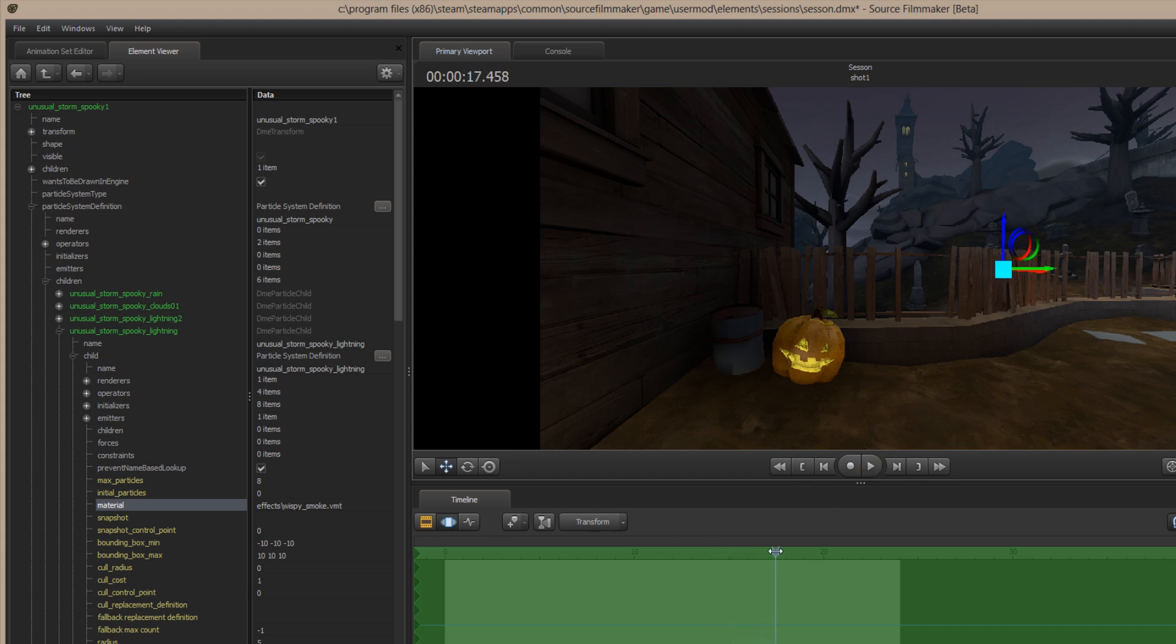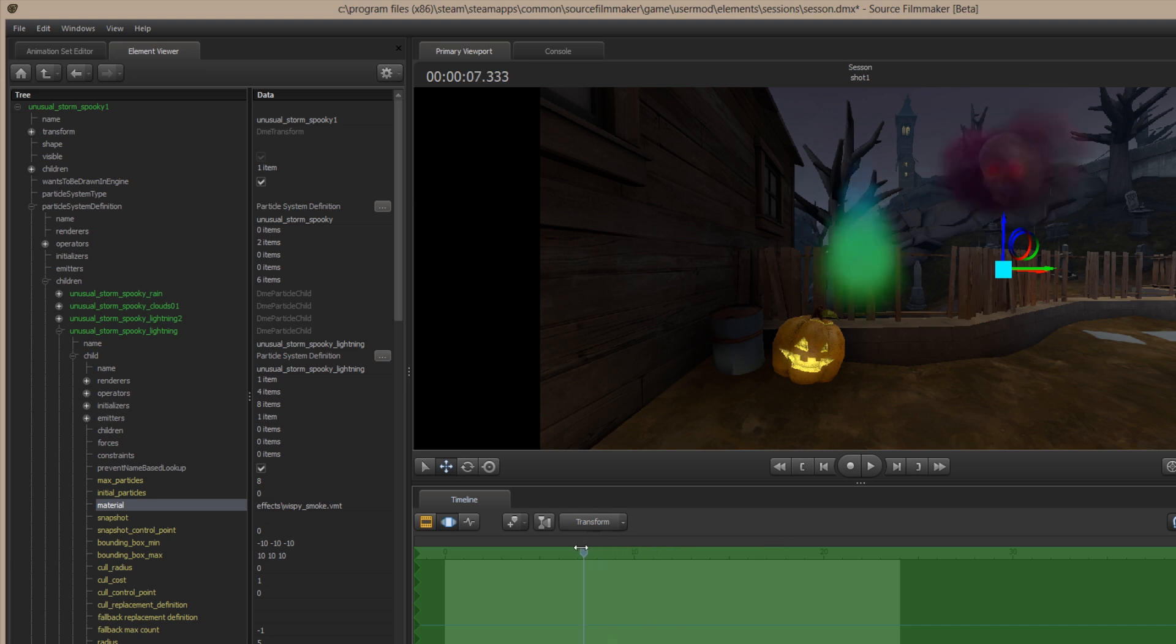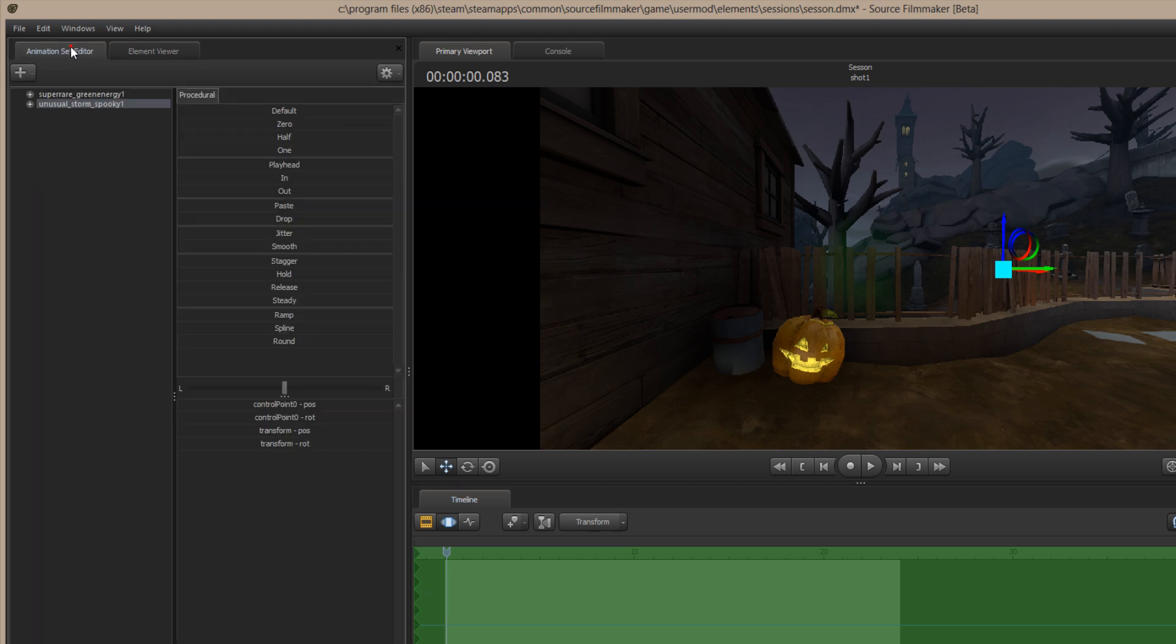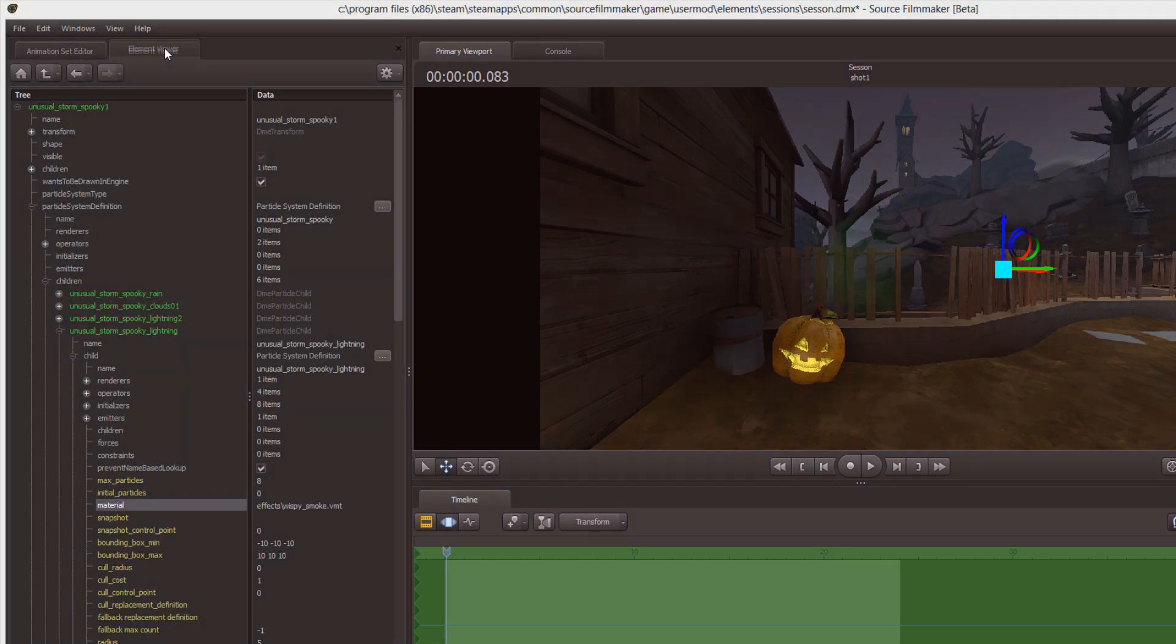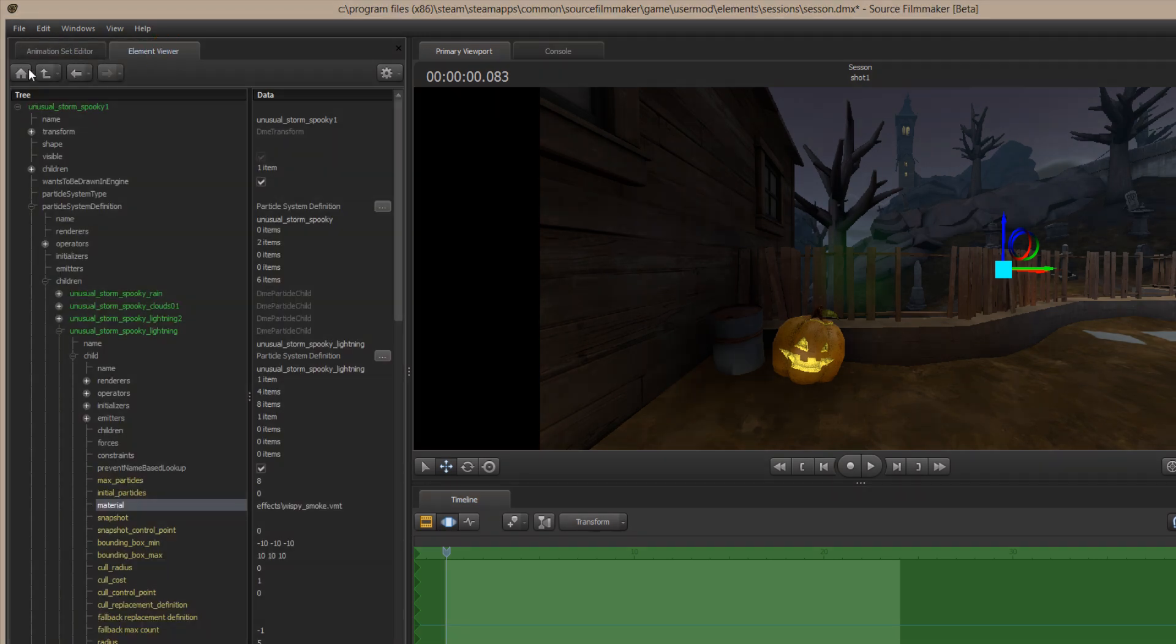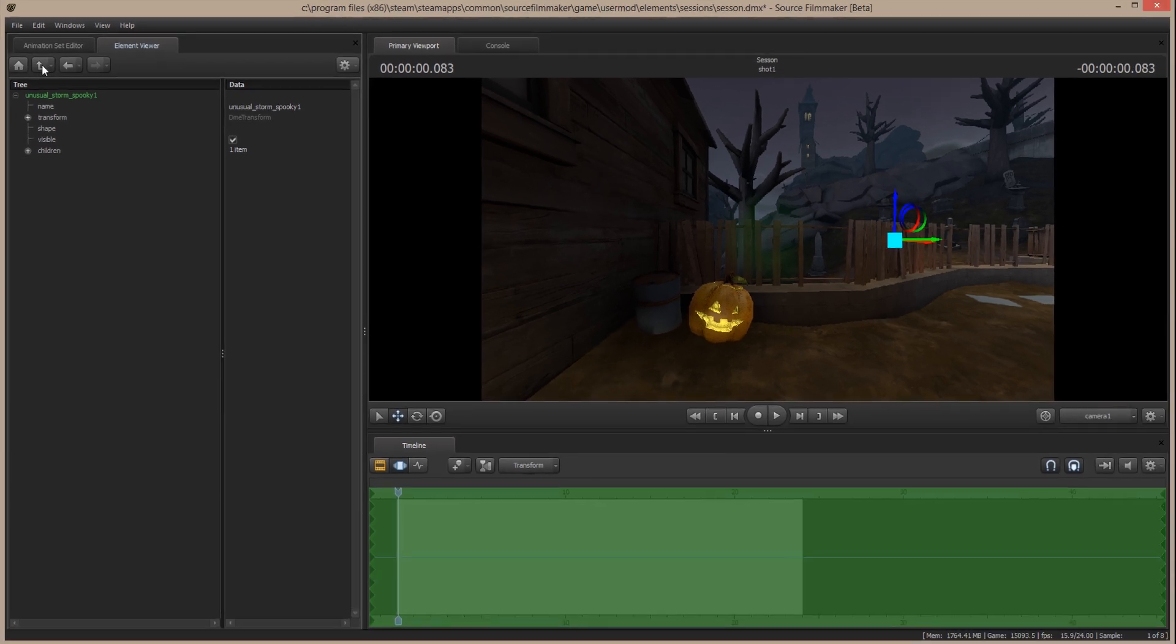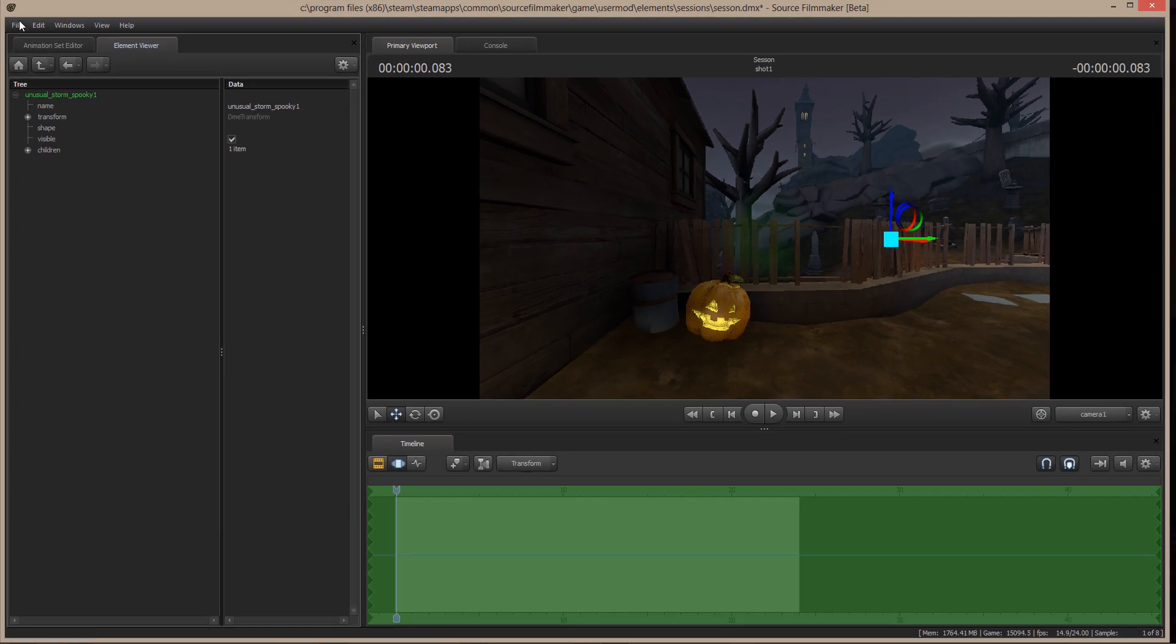And this is how you fix particle systems on the fly using the Animation Set Editor and the Element Viewer. Hope this tutorial has been informative. Please leave a comment on the site if you found it informative or if you think it needs a little more. Anyway, with that, Private Jack, out.